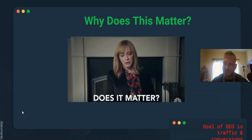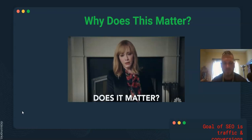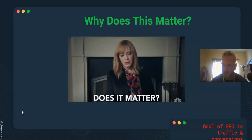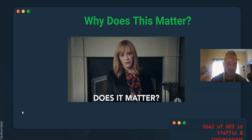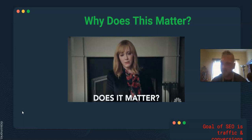Why does this matter? Our goal as SEOs is to generate traffic and conversions for the people we're working for. If our clients aren't making more money with us, we're not as valuable. I always preach: you should have conversions in the back of your mind when doing SEO. It doesn't matter if you send four million people to their website or GMB listing — if they're not converting or calling, you're pretty much doing it for nothing.